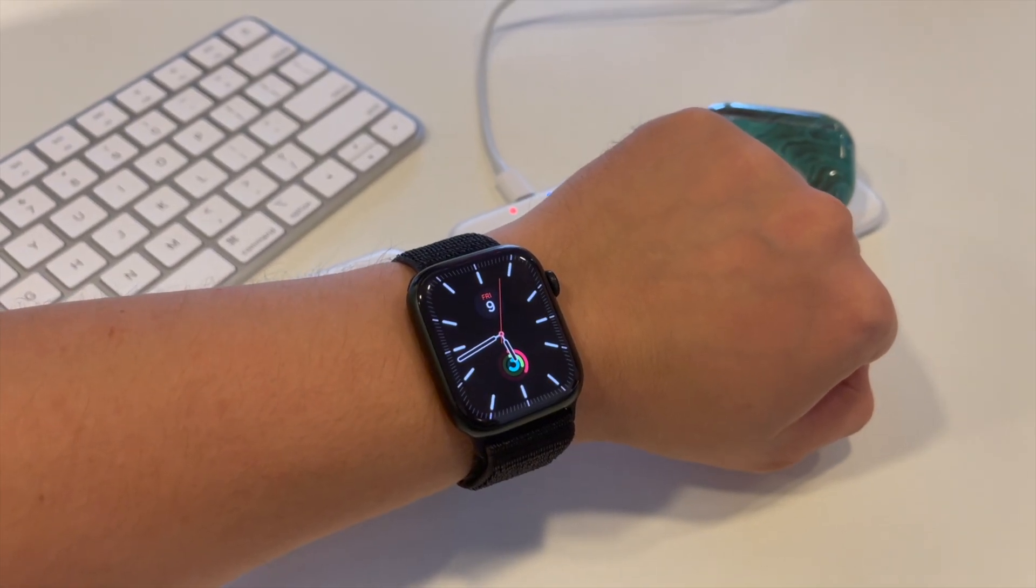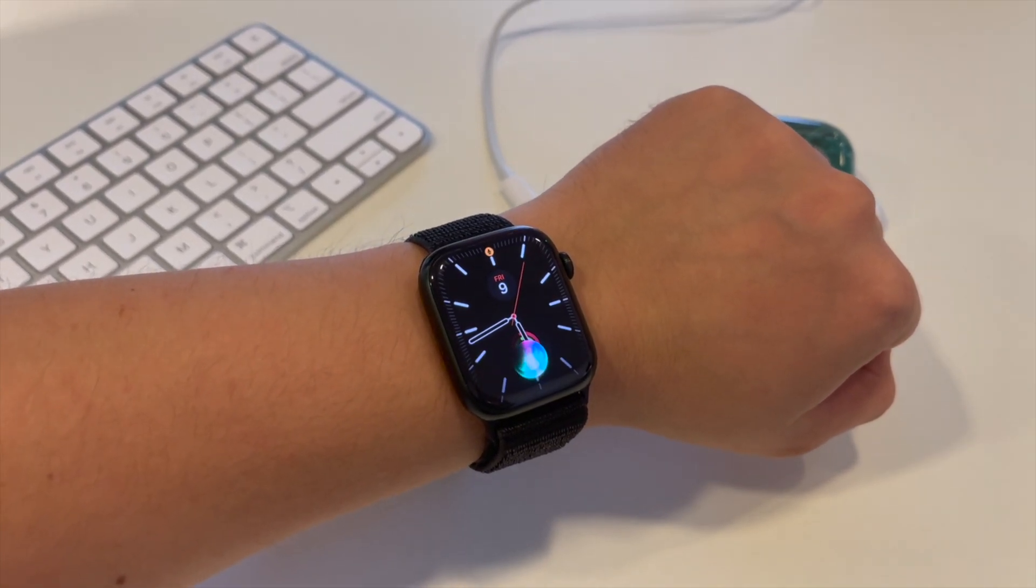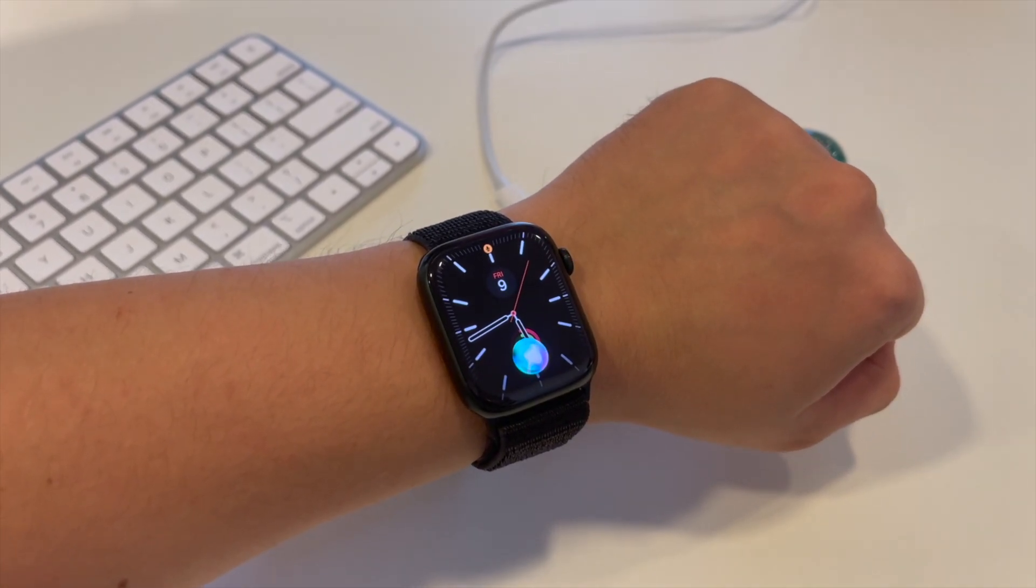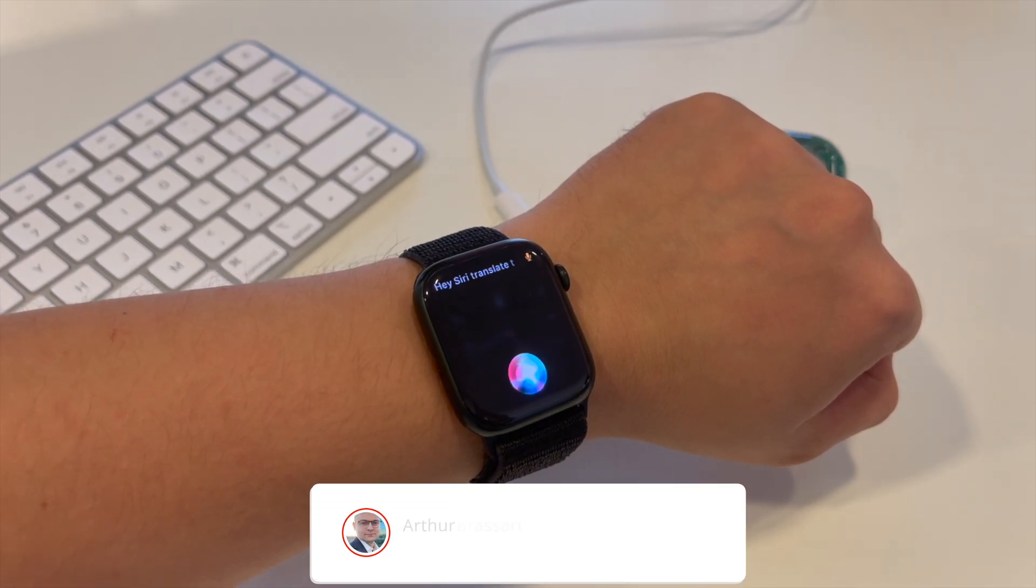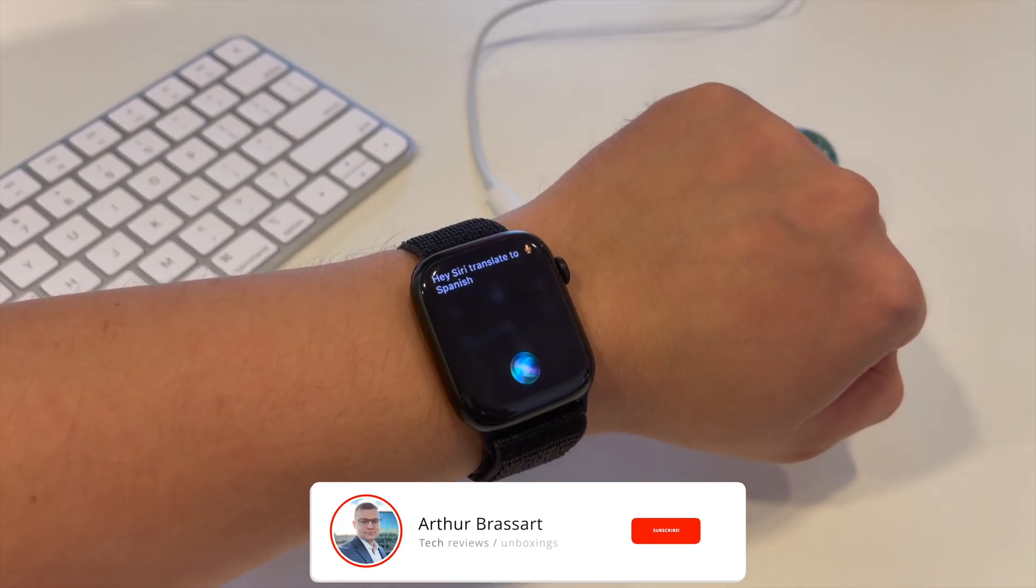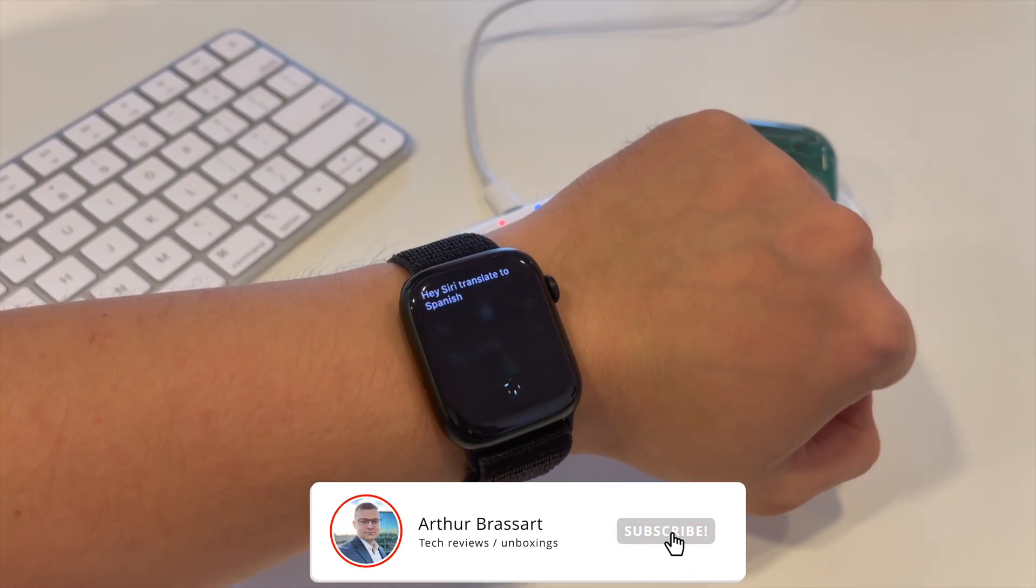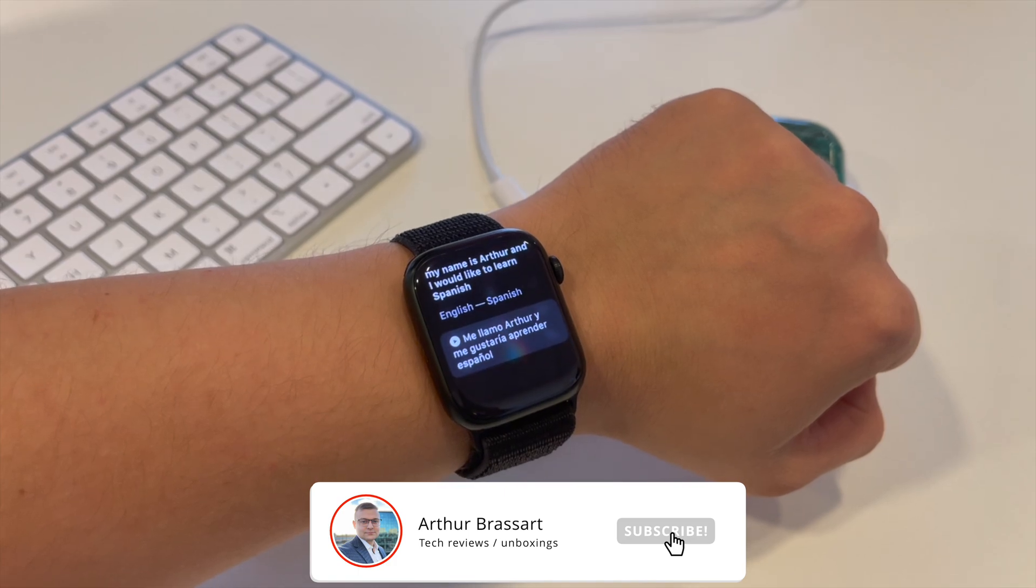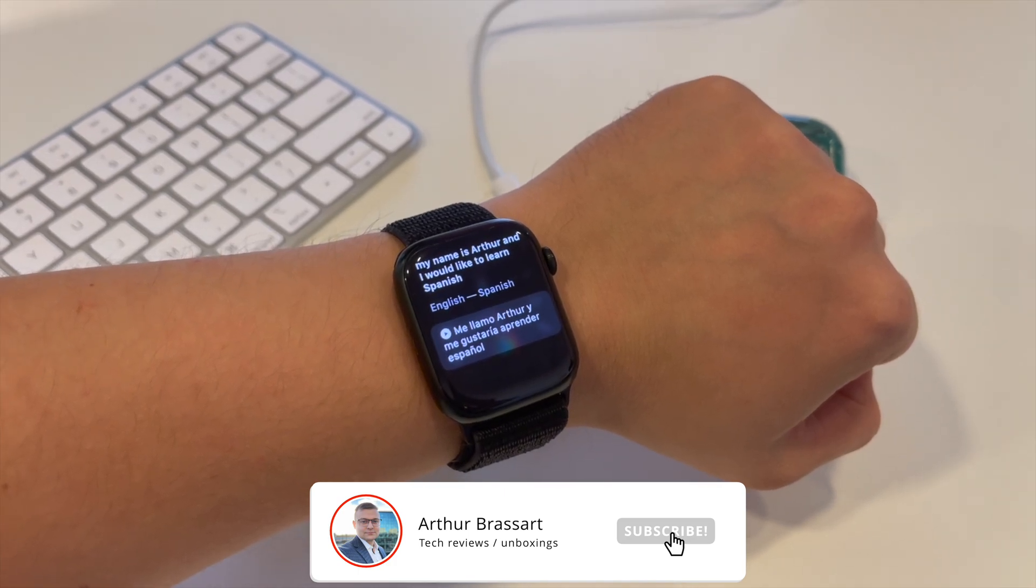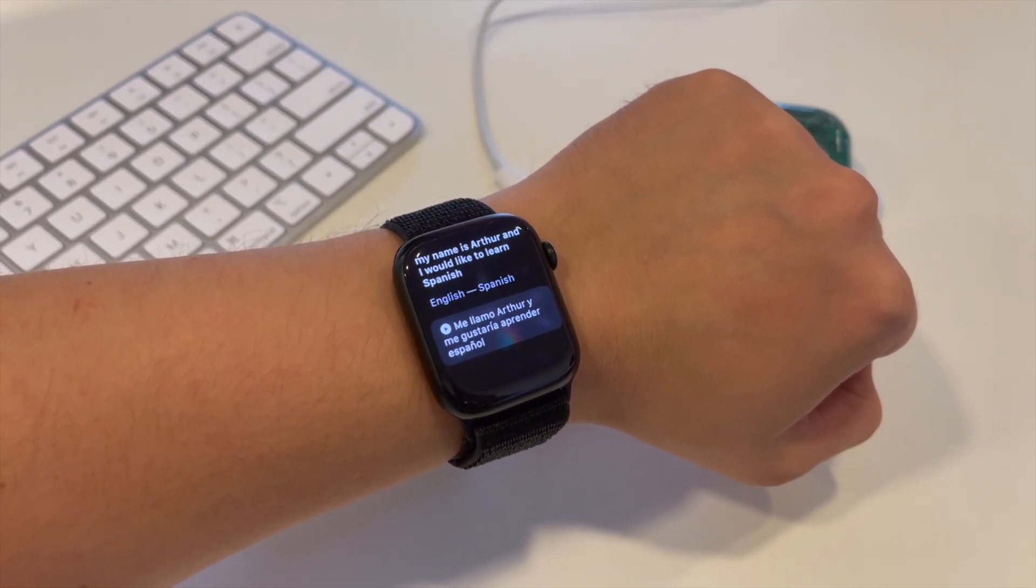Hey Siri, translate to Spanish, my name is Arthur and I would like to learn Spanish. In Spanish, my name is Arthur and I would like to learn Spanish.